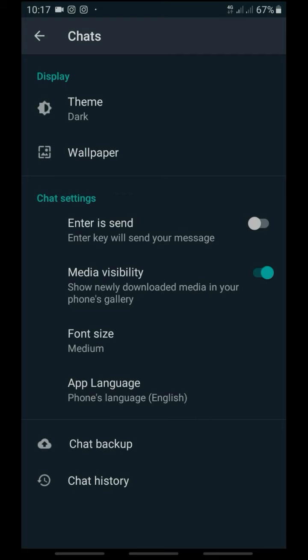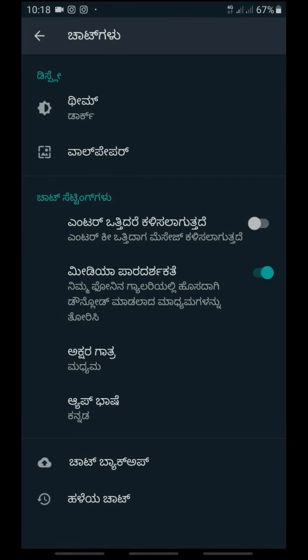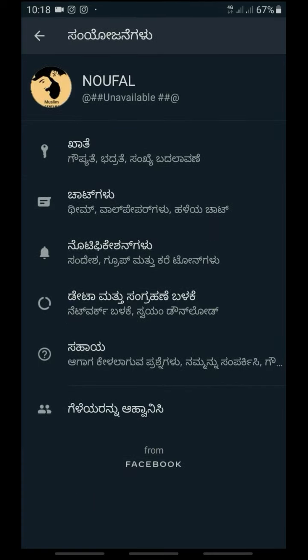Next, you can select App Languages. Here is the App Languages option. It shows India with almost all languages available, like Kannada, Indian Tamil, Hindi, Chinese, and more. You can select Kannada. If you select Kannada, all settings will be translated into Kannada.